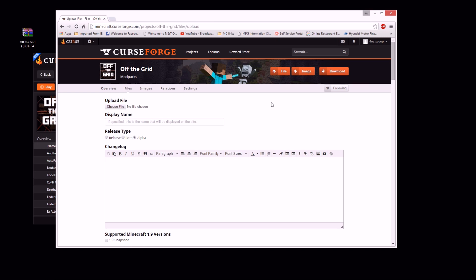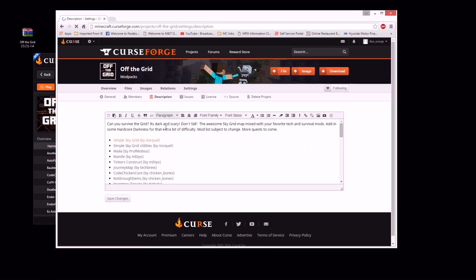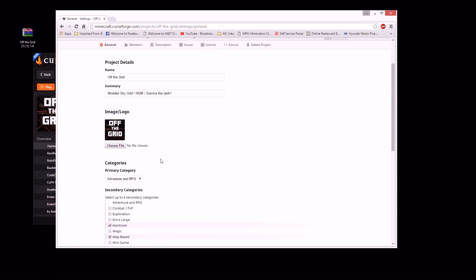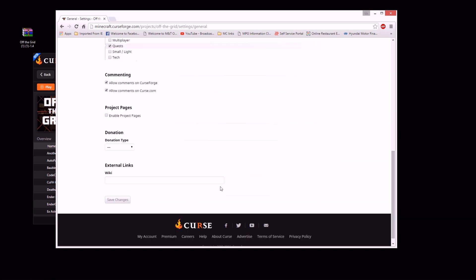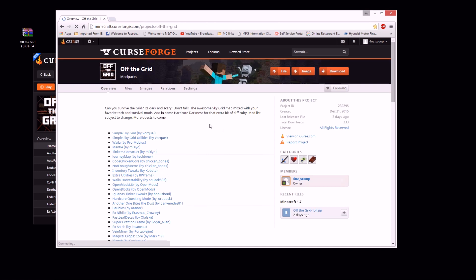If not, they tell you why. I had one not approved because my description wasn't descriptive enough. I just had 'Can you survive the grid? It's dark and scary. Don't fall.' That's all I had and they were like, 'You need more.' So I wrote the rest of the stuff and the mod list. So like I said, if there's an issue they'll let you know — if the description needs to be better, or if the name's the same as something else, or there might be some other issue. If there's a problem they'll let you know. Otherwise it'll say approved, and there you go — you just uploaded your modpack. That easy.